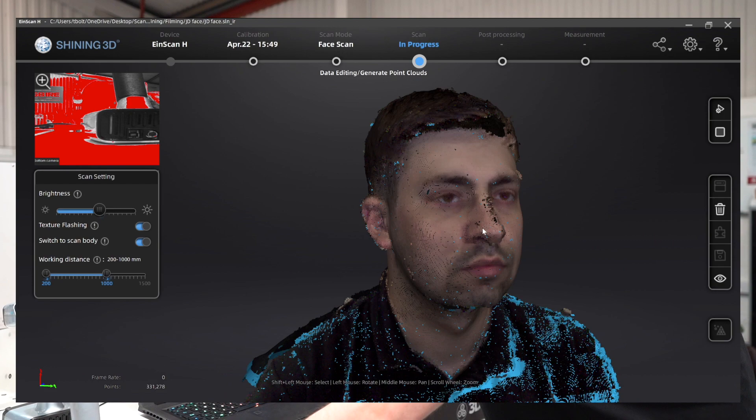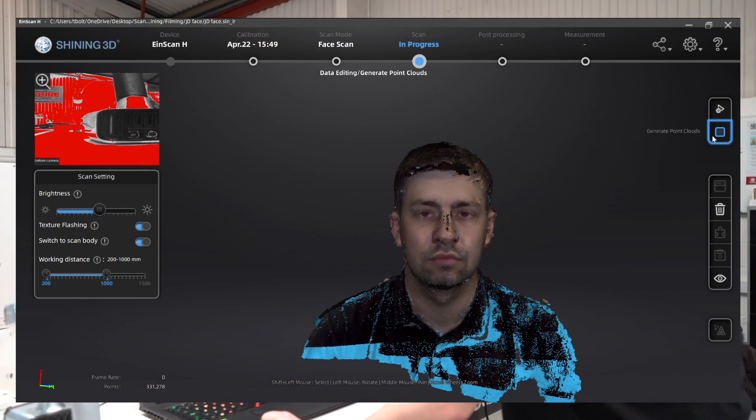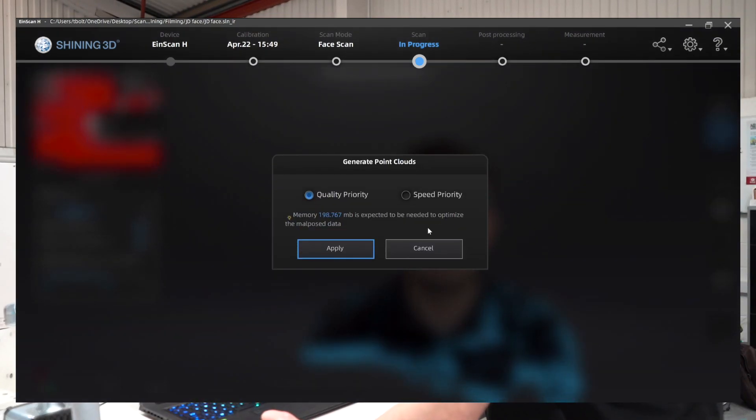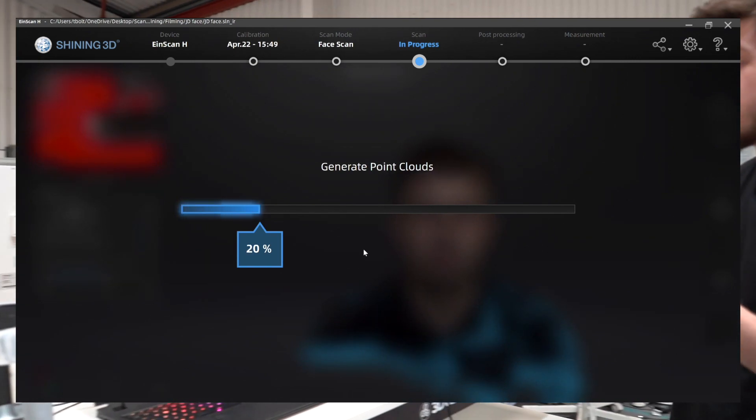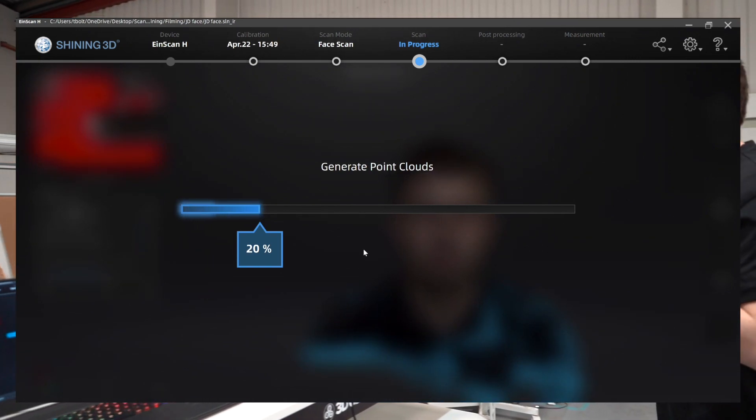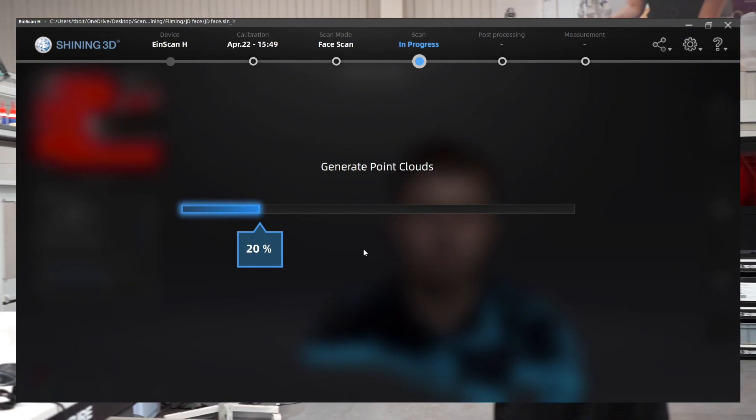I'm going to generate the point cloud now, which is going to put those points together almost like chicken wire mesh and bring those parts together. Once I've generated the point cloud, I can then mesh the model.